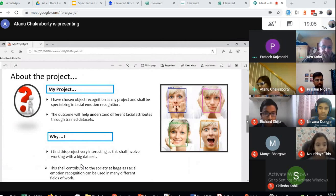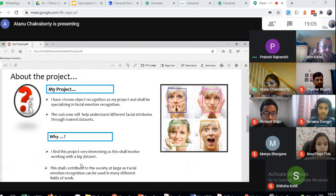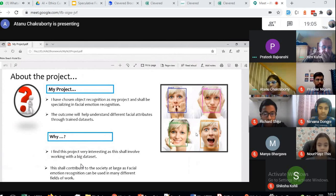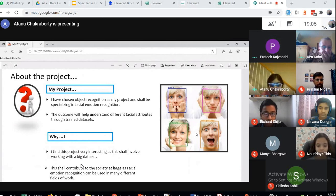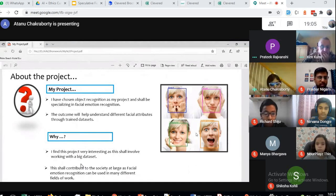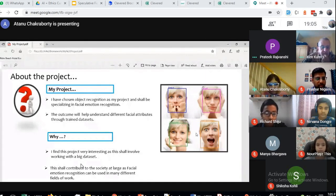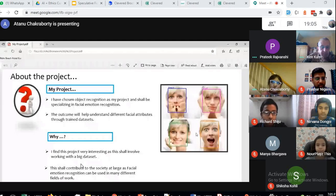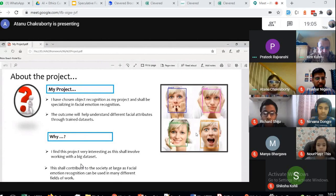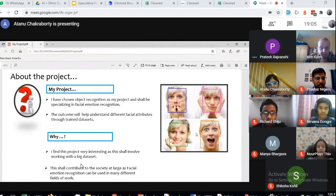Facial emotion recognition can identify if a driver is getting distracted or angry or sad. If the system detects that, then maybe the system can alert the person or do something to help the driver, and it can avoid accidents on the road.